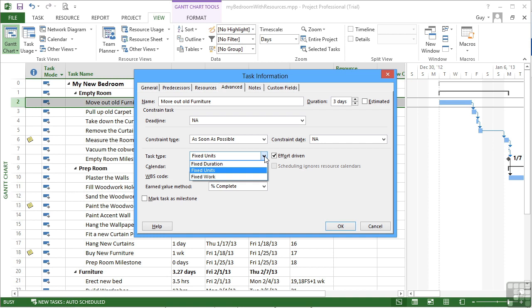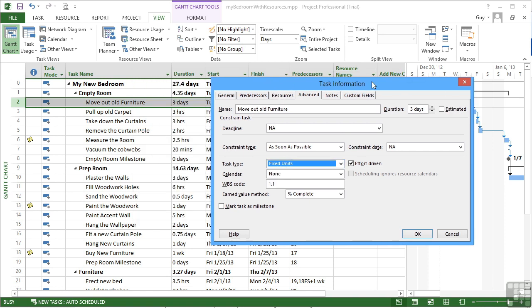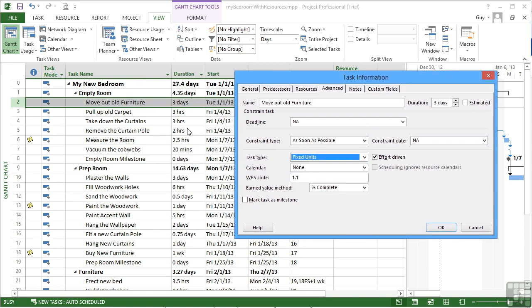When we've entered our tasks to date, we've given the value for the duration. So moving out the old furniture, we've said will take three days. That's not three days amount of work, that's the duration. Until we start adding in some units of work, someone to actually go and move out the old furniture, we don't know how much work is involved.